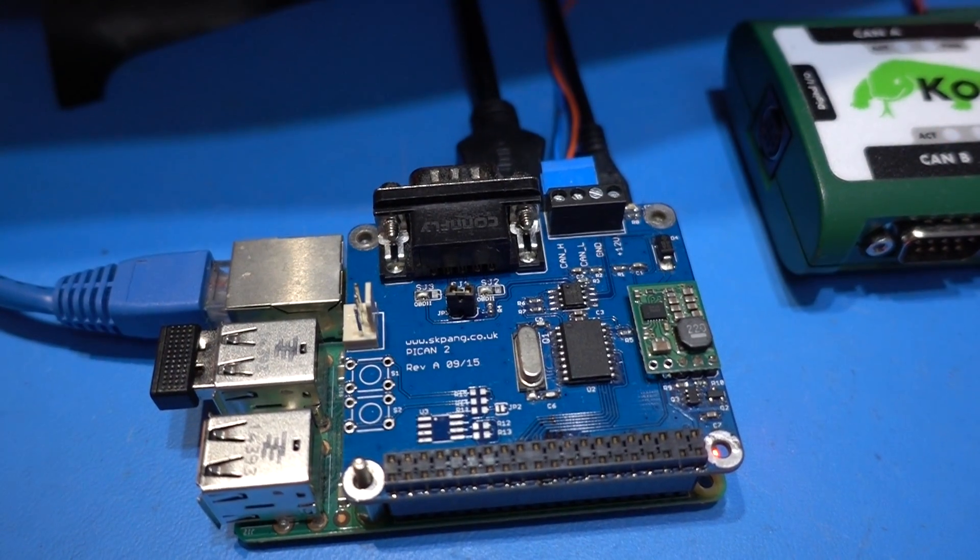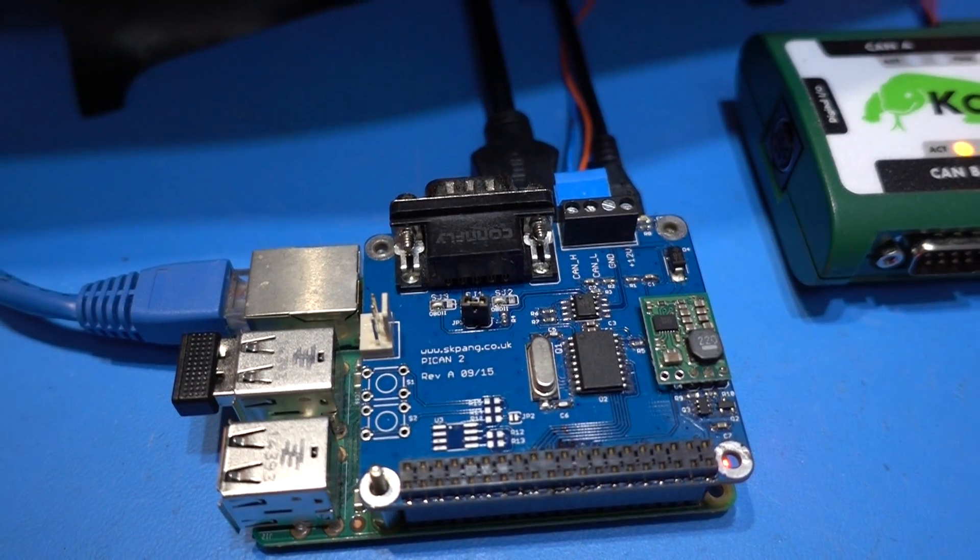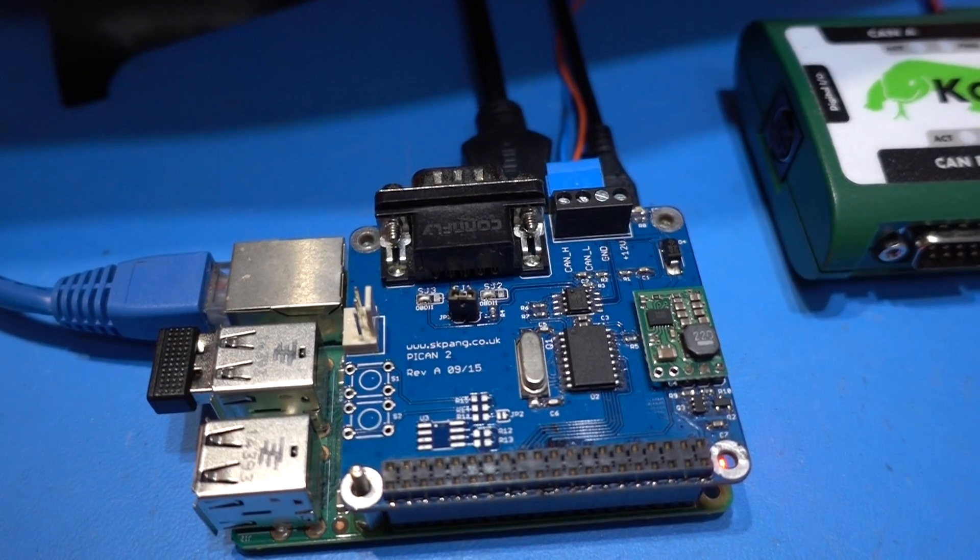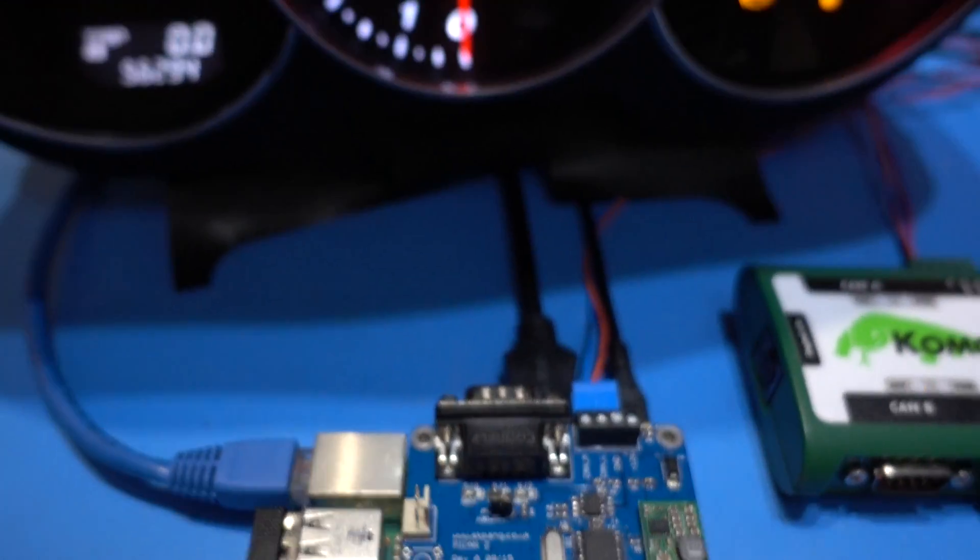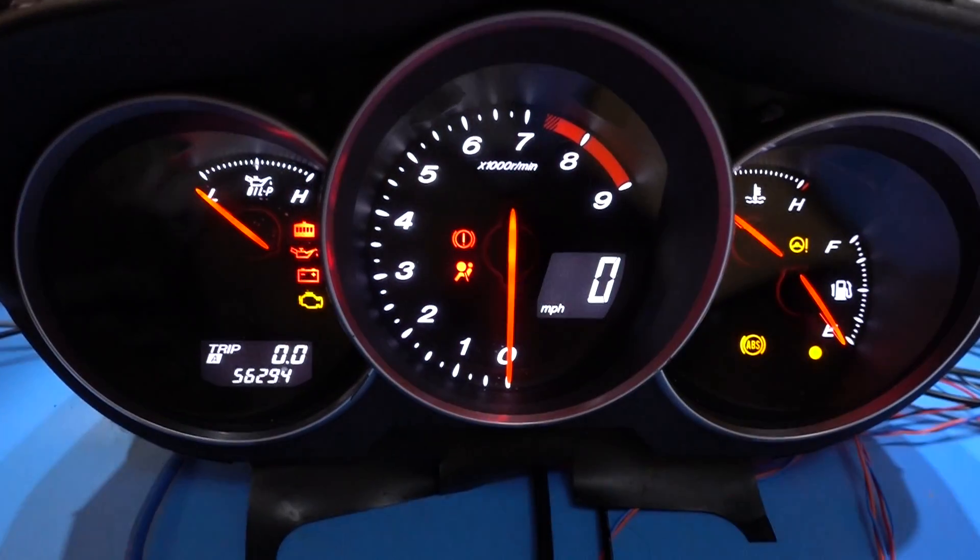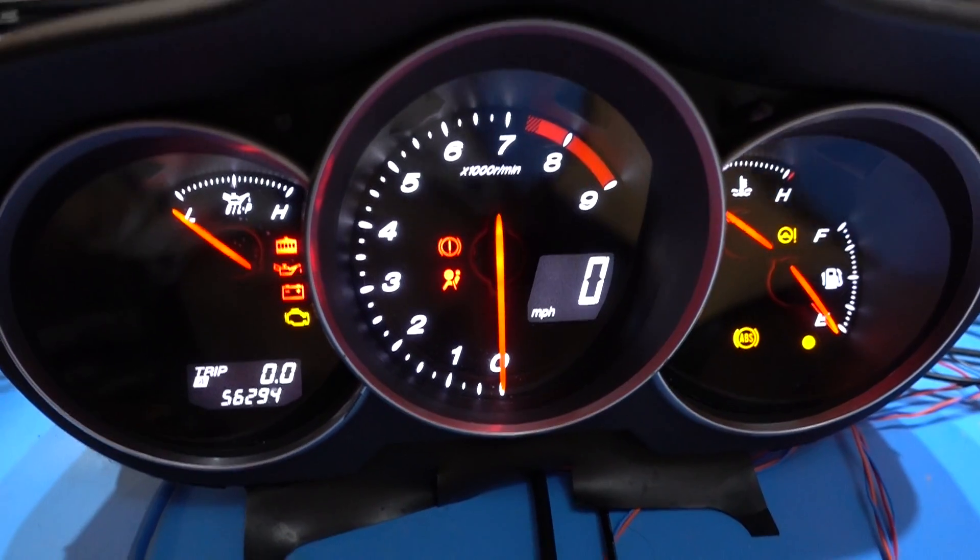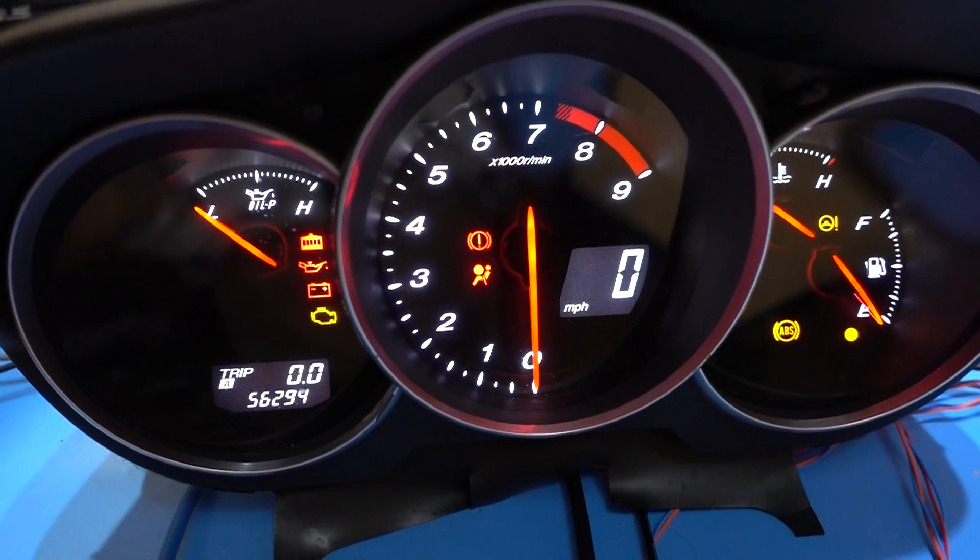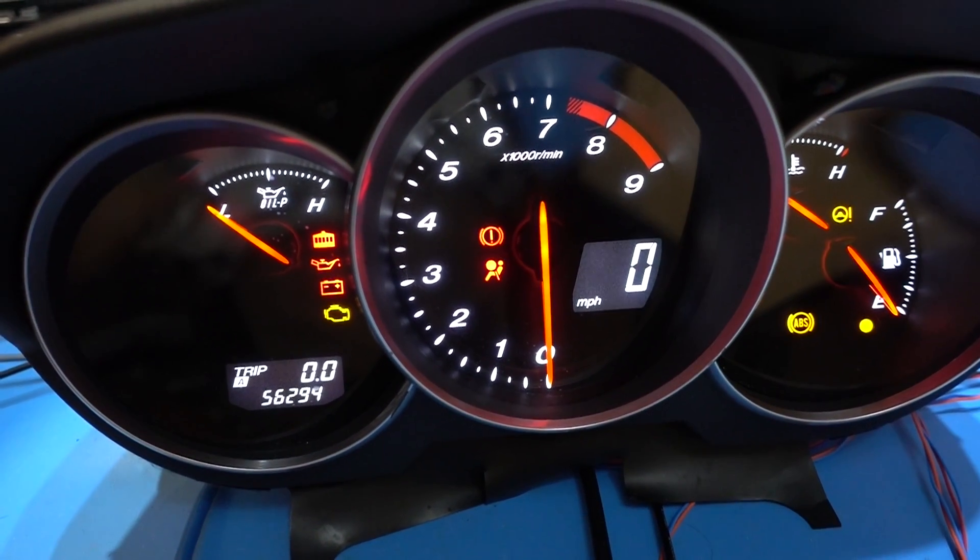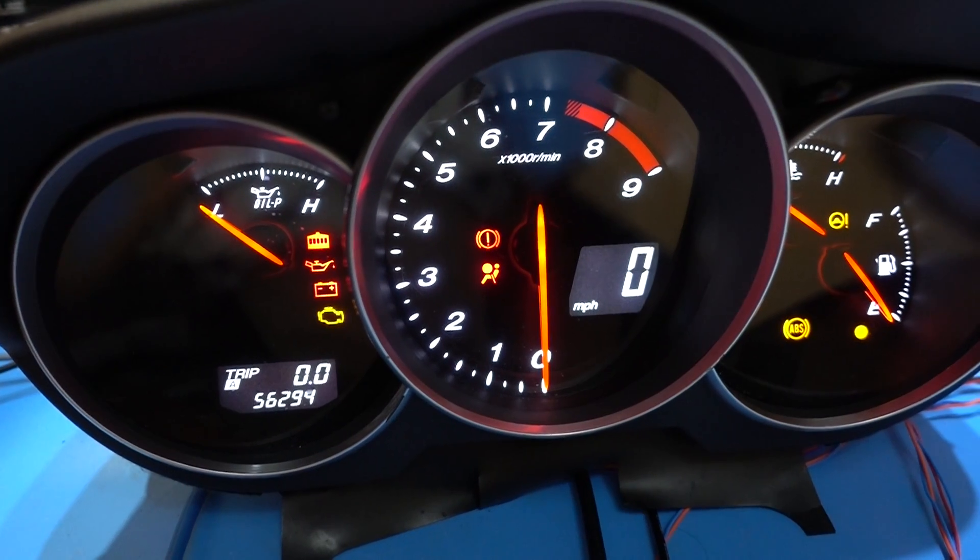Hello, today's video is about how to connect the Pycan 2 board to an instrument cluster. This one here is from the RX-8, that's the Mazda RX-8.